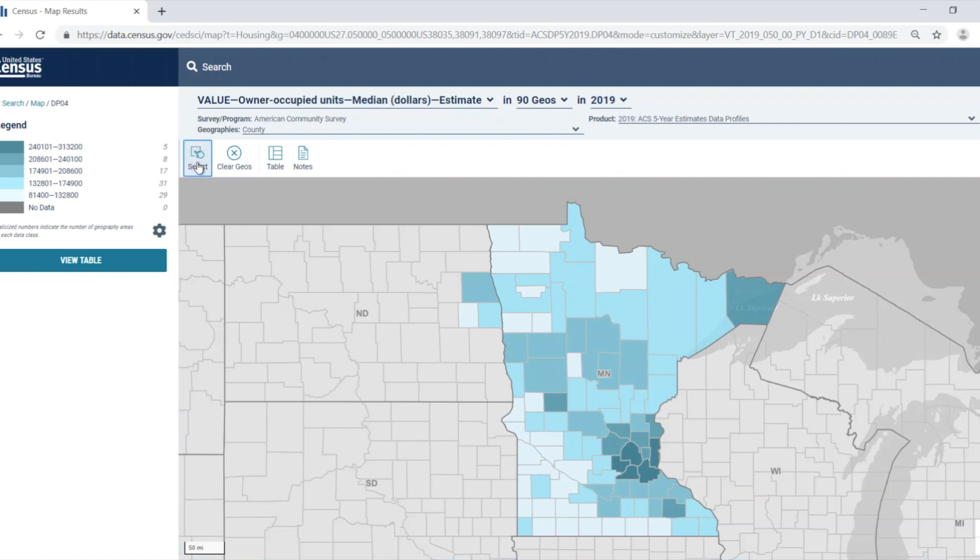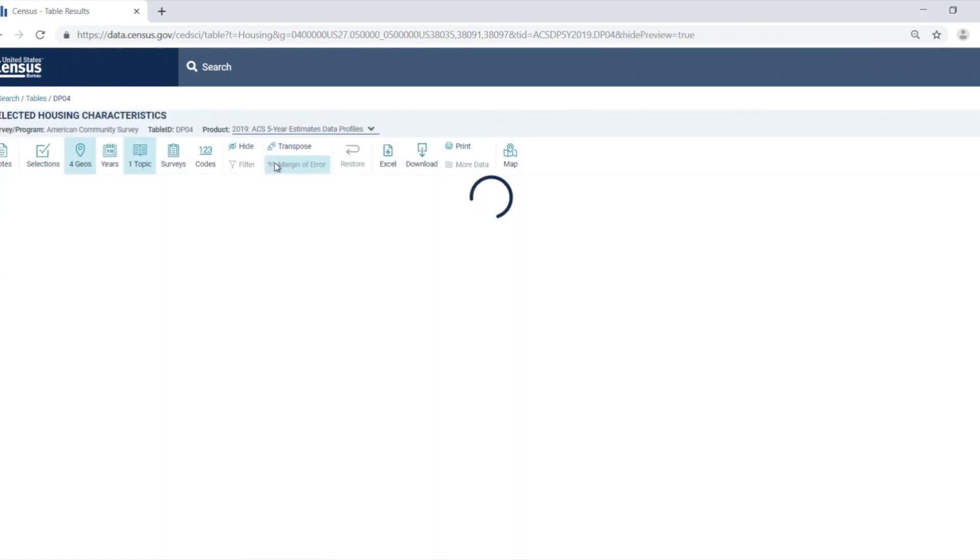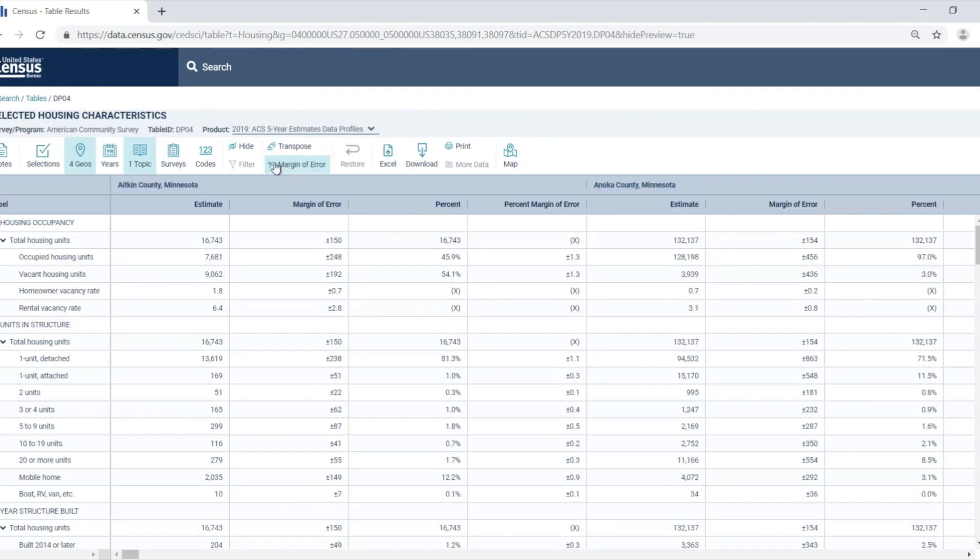You can also select the clear geos button in order to clear all the selected geographies, or choose the table button to view the full source table. If I choose to select the table button, I'll go to the full source table, but I can easily select the map button again to go back to the map.